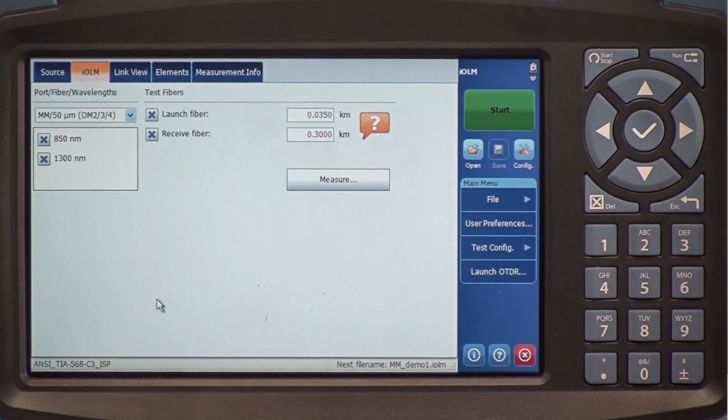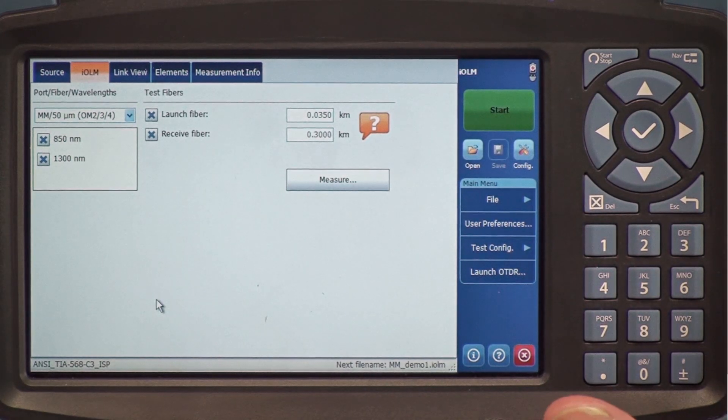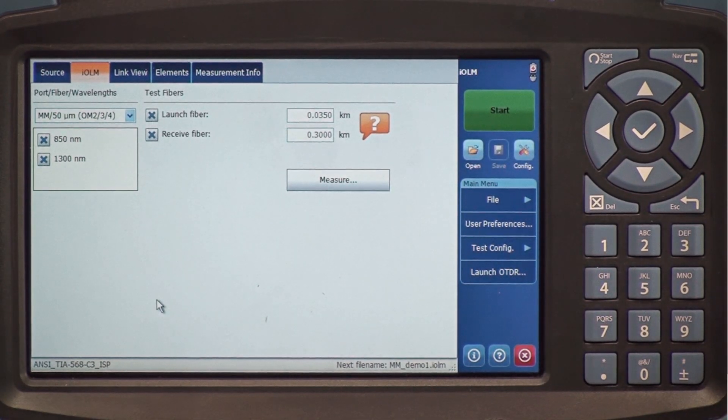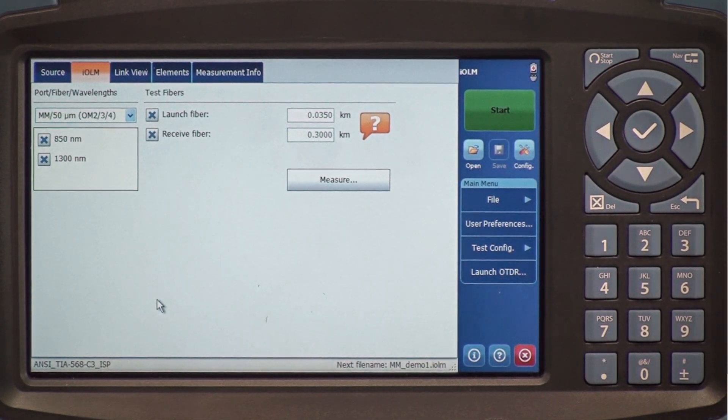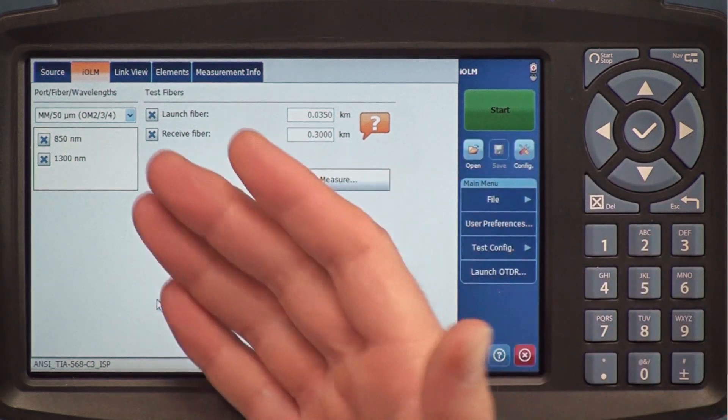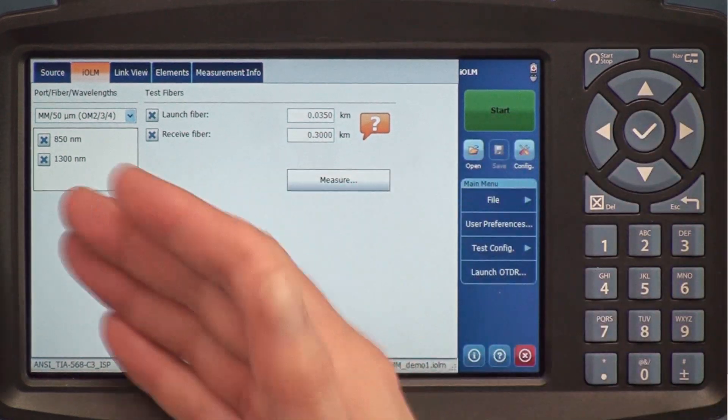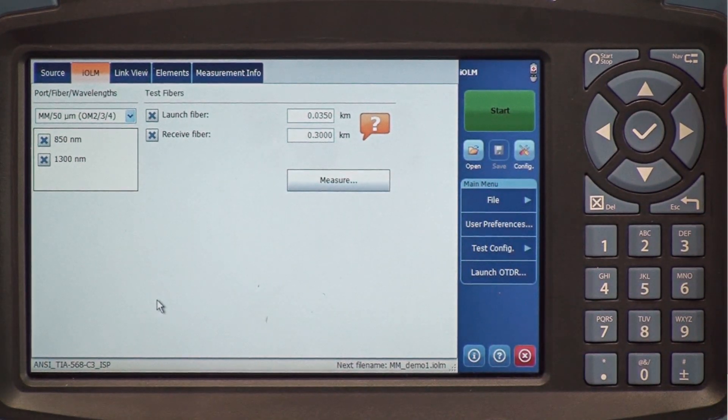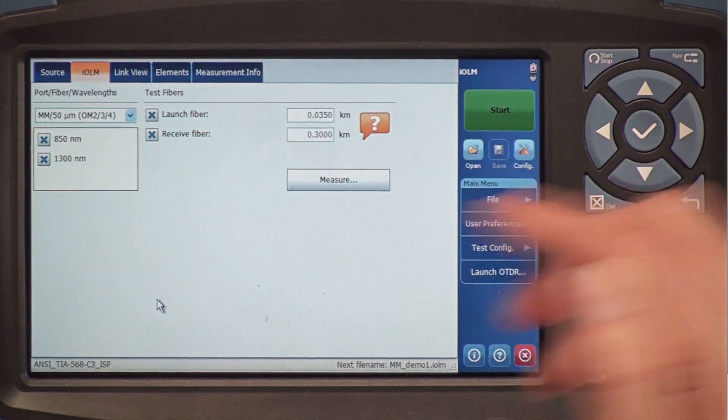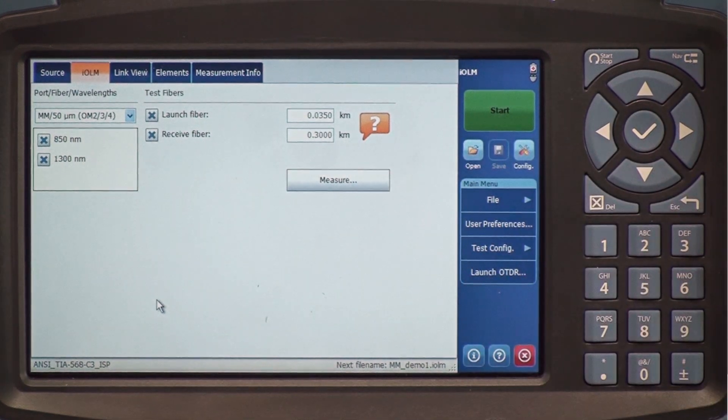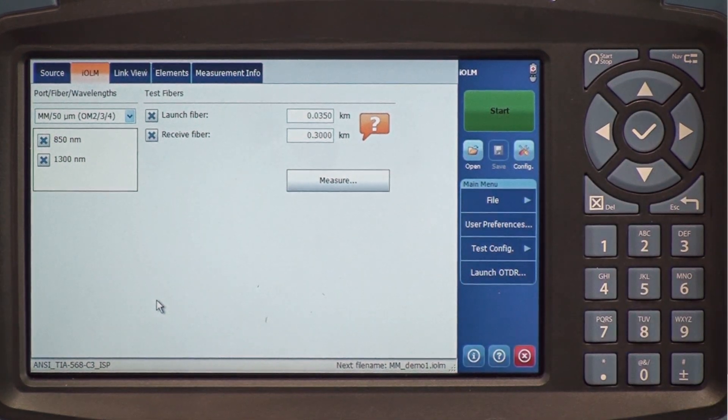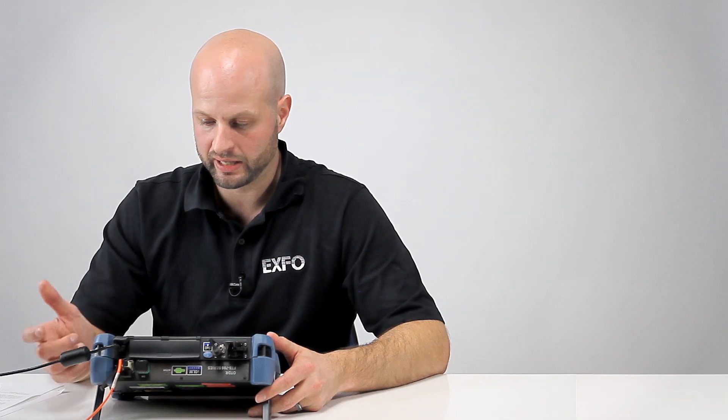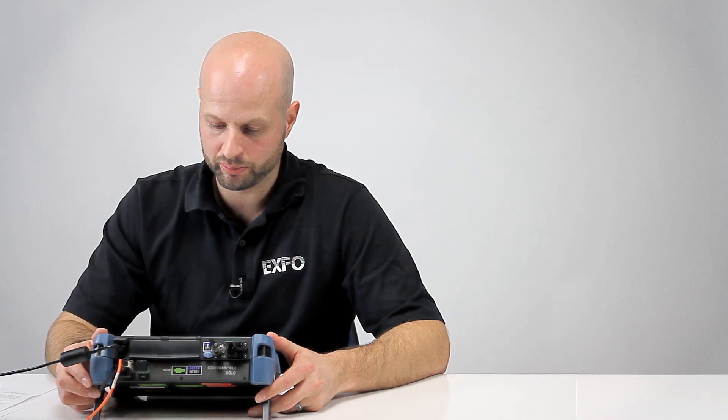This is the main IOLM page. As for any test, we need to set the test wavelengths first. In this case, I'm using 850 and 1300 nanometers. I'm also using a launch and a receive cable, which is the best practice to characterize fiber optic cables.